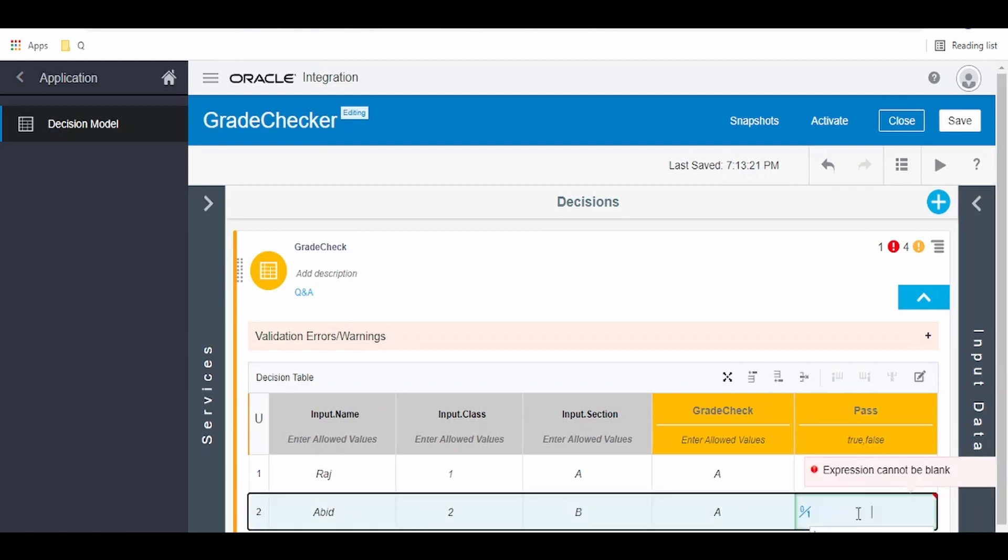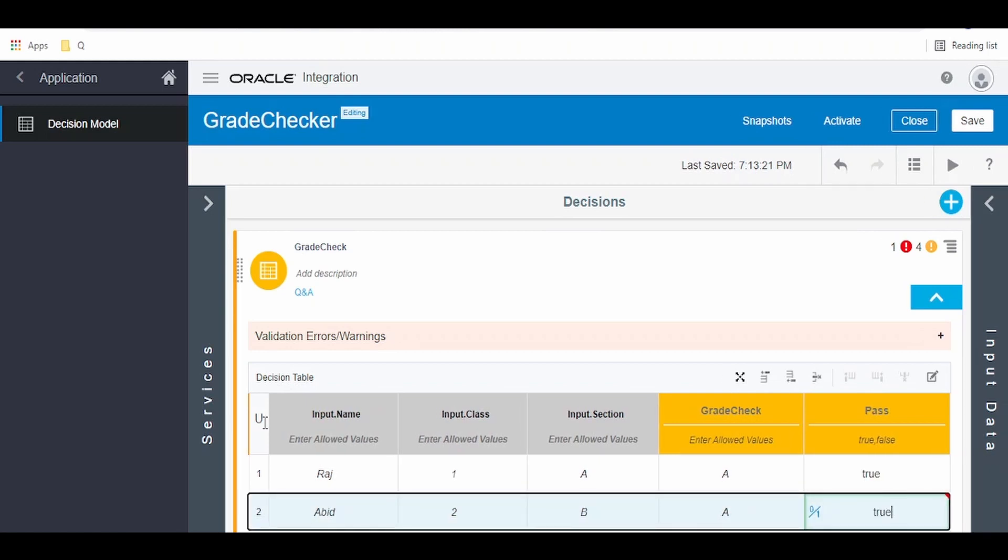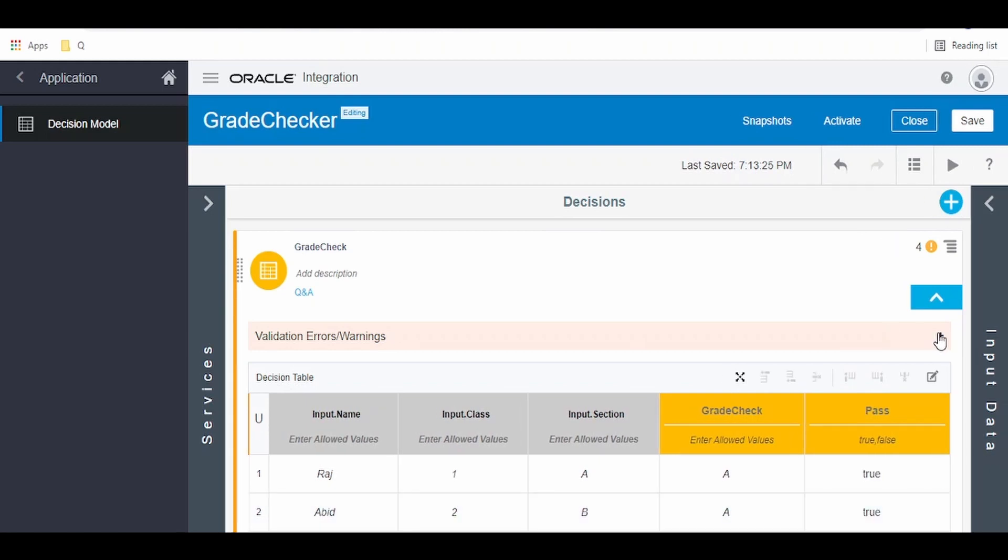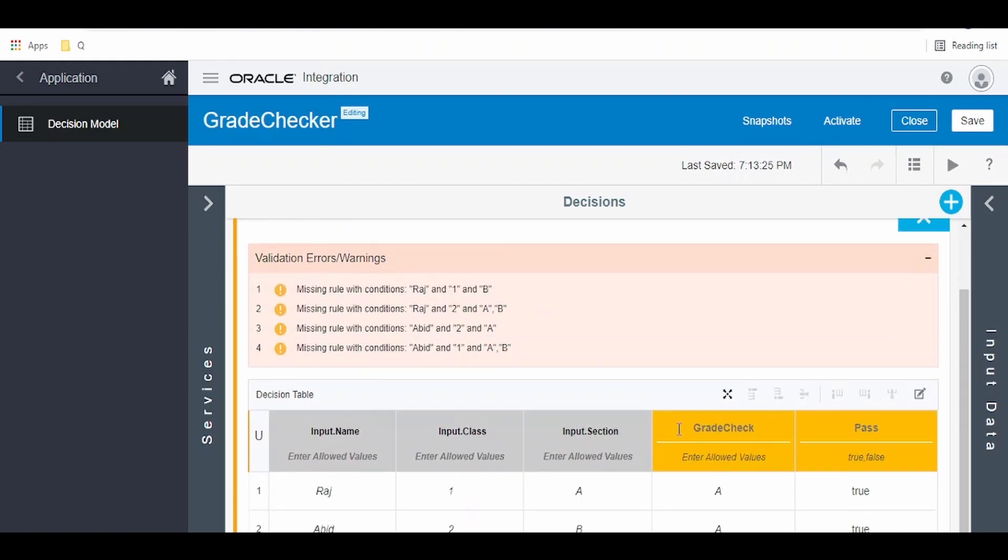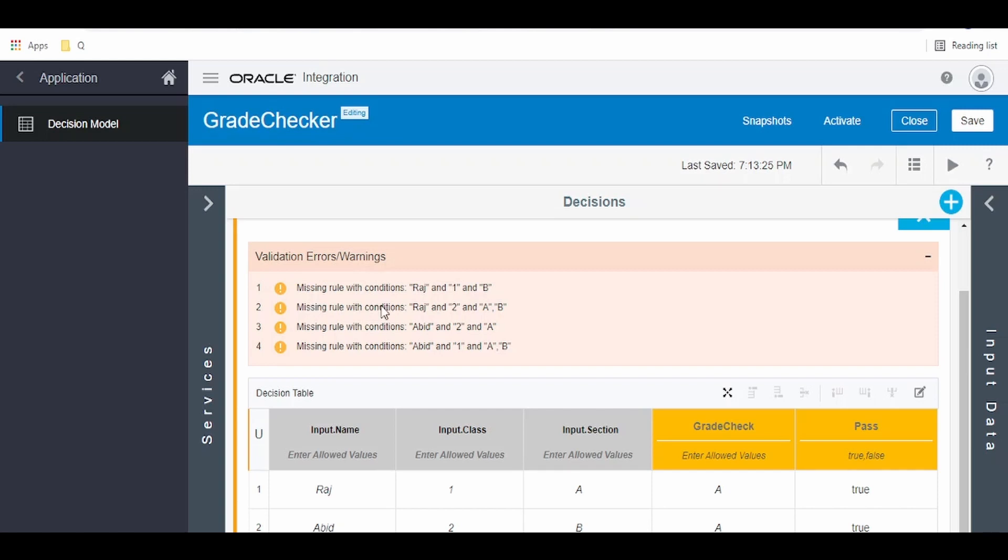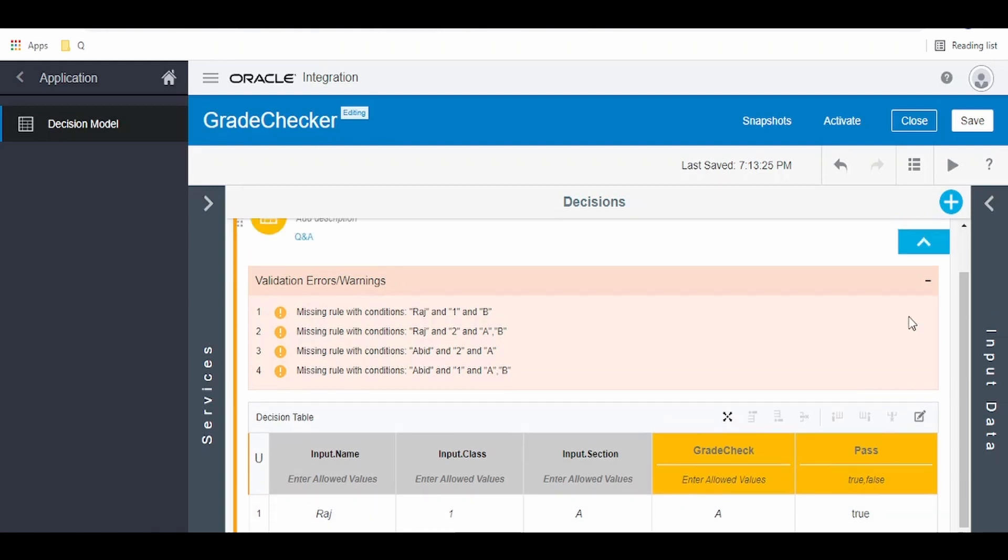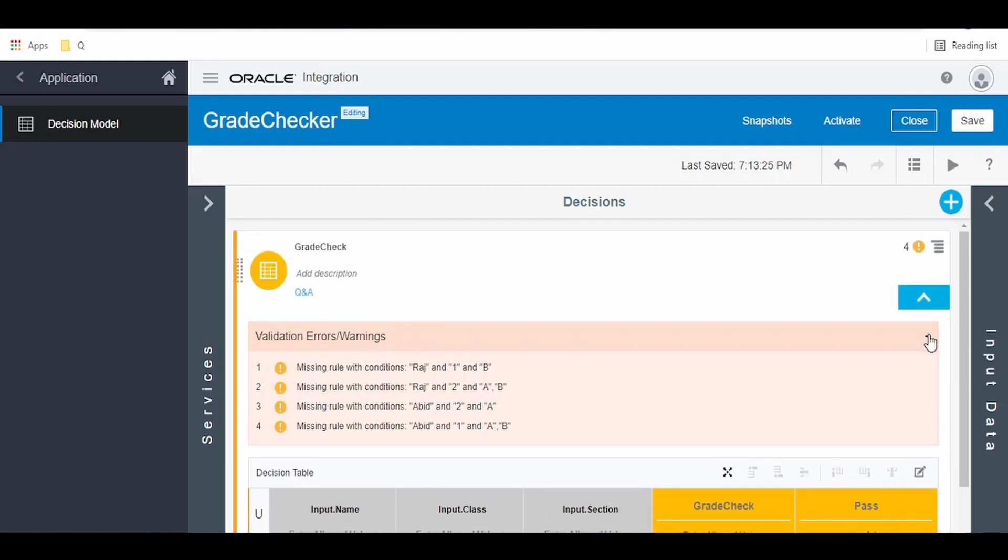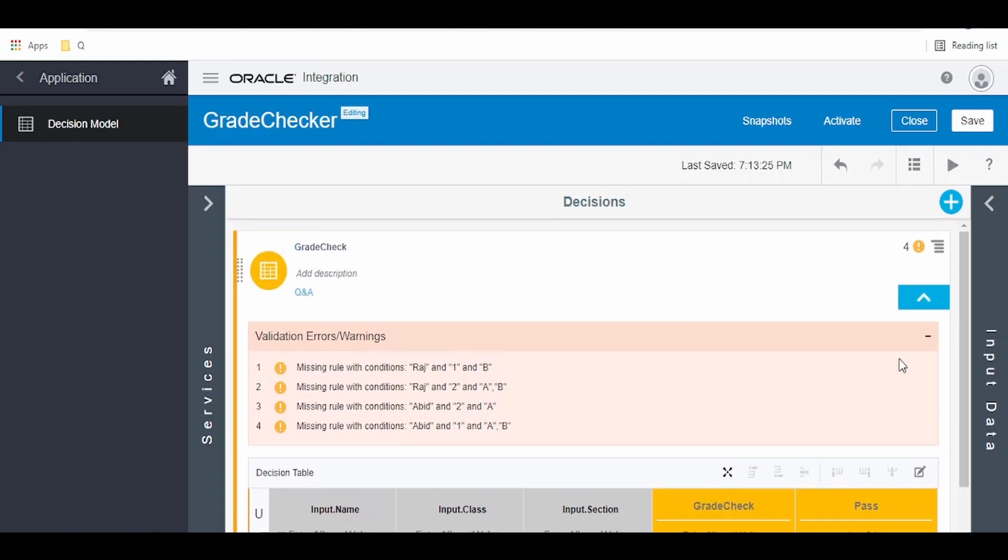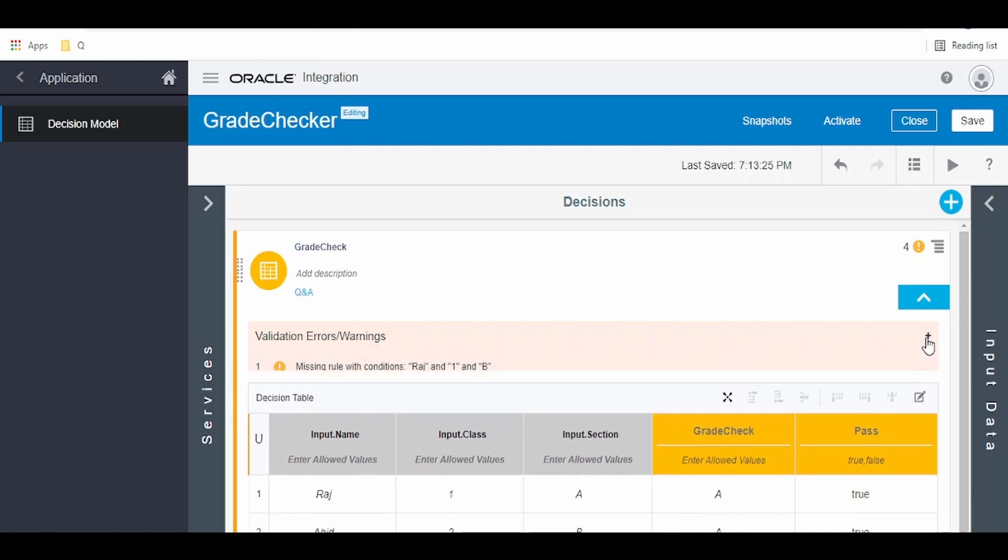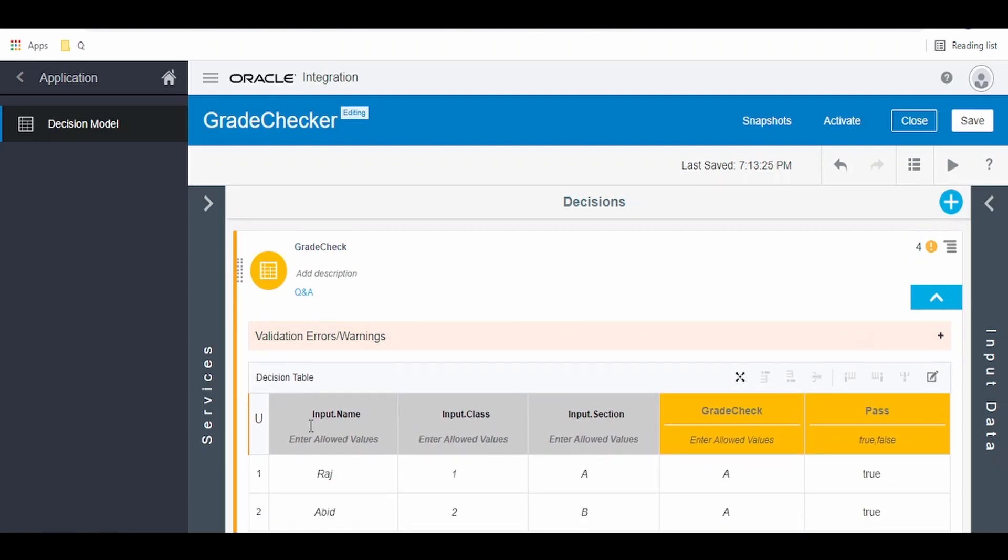Click on this plus button and check if any errors are there. Missing rules, it's with the Oracle Integration Cloud engine which is trying to notify the user you have put Raj and you have missed to add that under class 2. I know as we don't have Raj in class 2, we are not going to add details. This is completely driven by the business need and the requirements. We can ignore these warnings. If any error, we have to resolve them and then only we will be able to activate and create the snapshots.